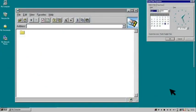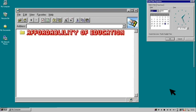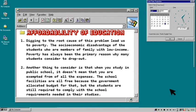I am Jenrio M. Bustillo and I am going to discuss the affordability of education and dropout rate or out-of-school youth in the Philippines. Affordability of education is also one of the issues facing the Philippine educational system. Digging to the root cause of this problem leads us to poverty — the socioeconomic disadvantage of students who are members of a family with low income. Poverty has always been the primary reason why many students consider dropping out.